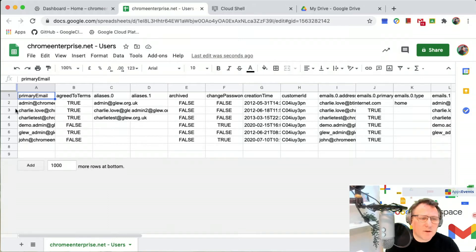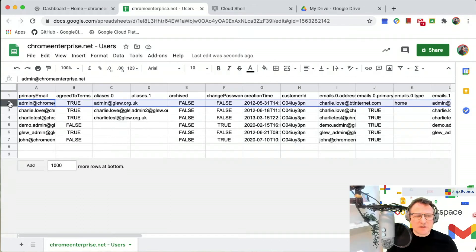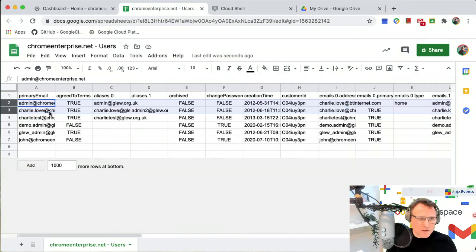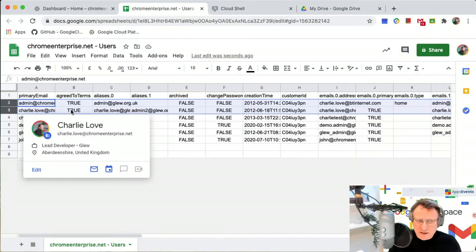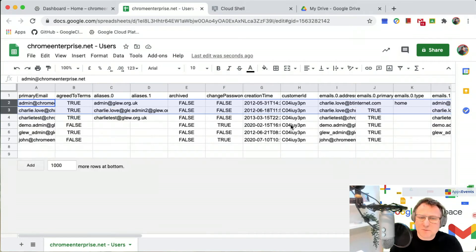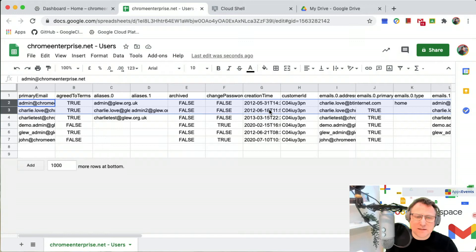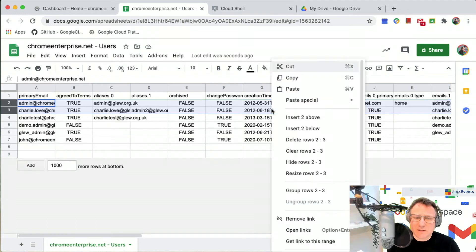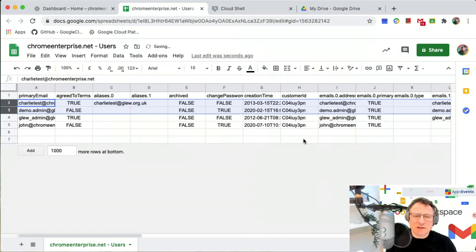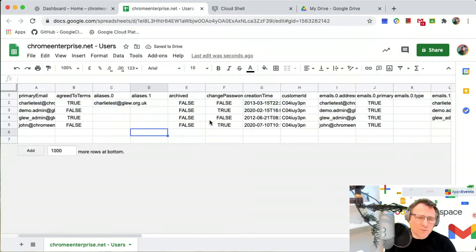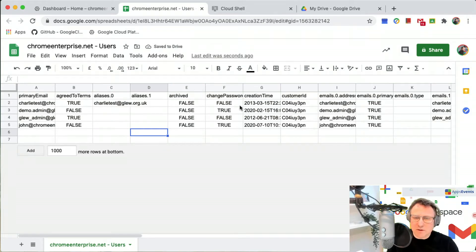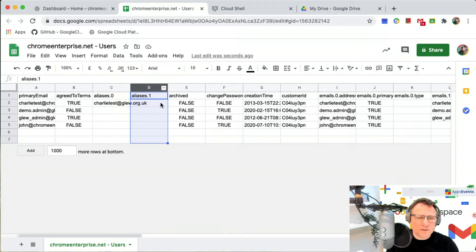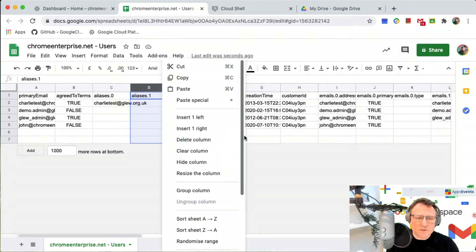These two accounts I do not want to reset, so I'm going to just remove those from my listing here. What I'm going to do is create a new column called password. I'm just going to insert it here, actually just call it P word for ease.